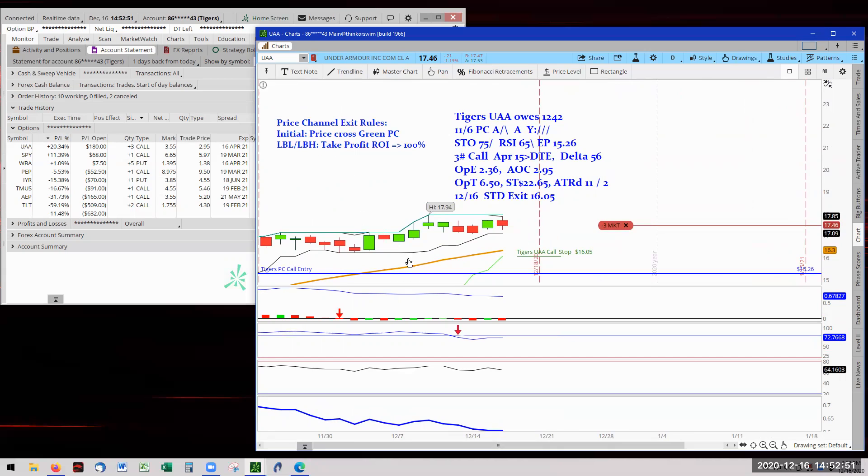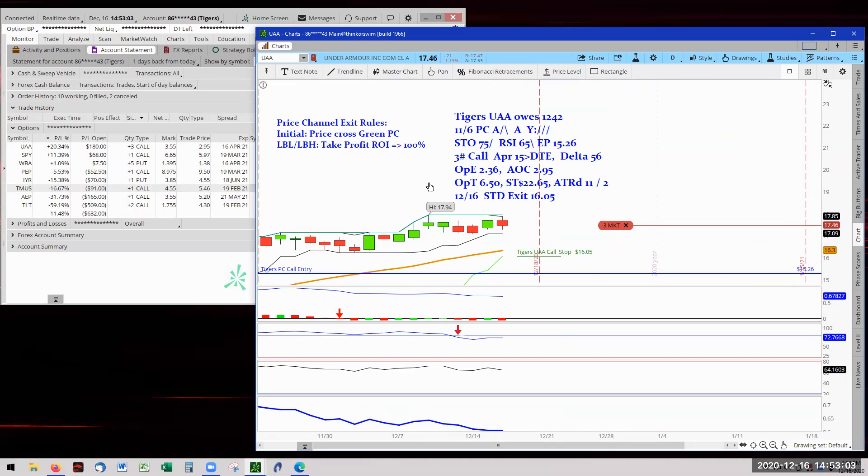So it's creeping up. This is price channel. And we're waiting for that 10% so we can go here at the black price channel. So UAA has not received this 30% trigger.